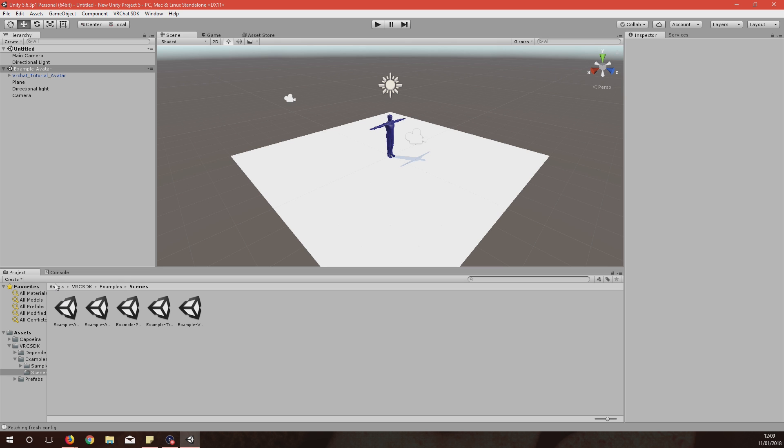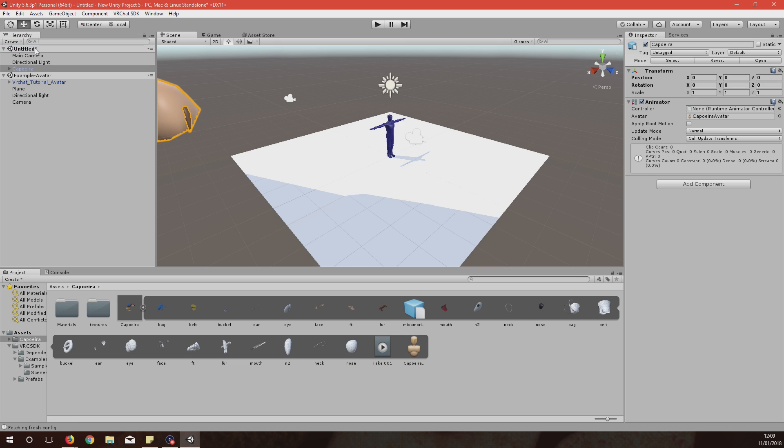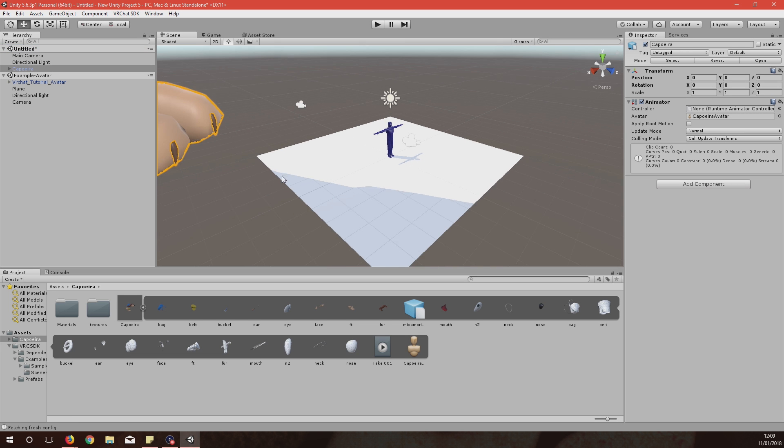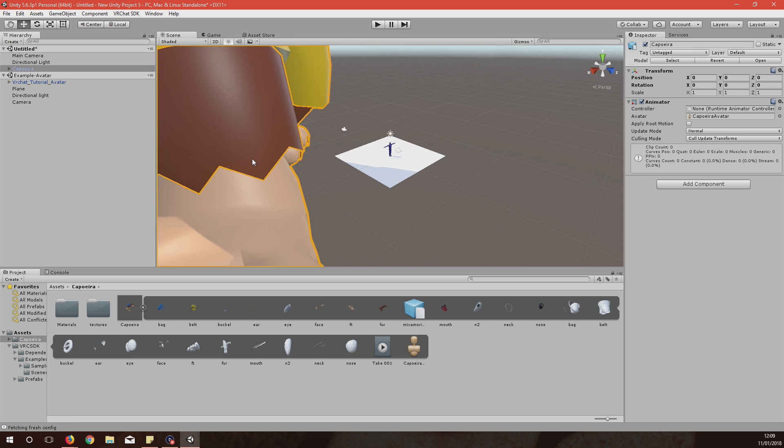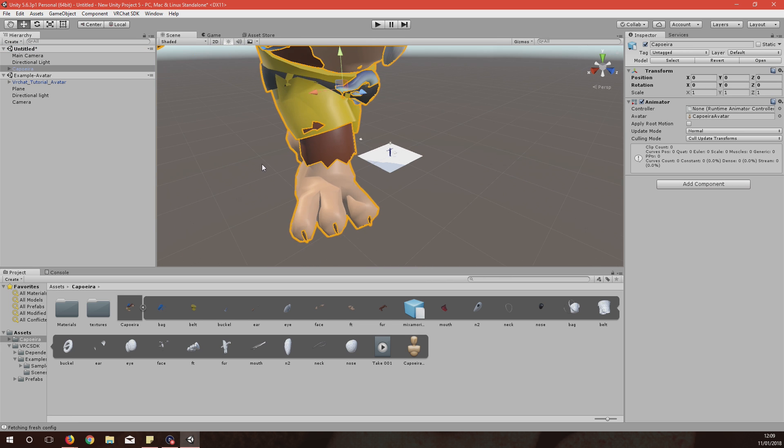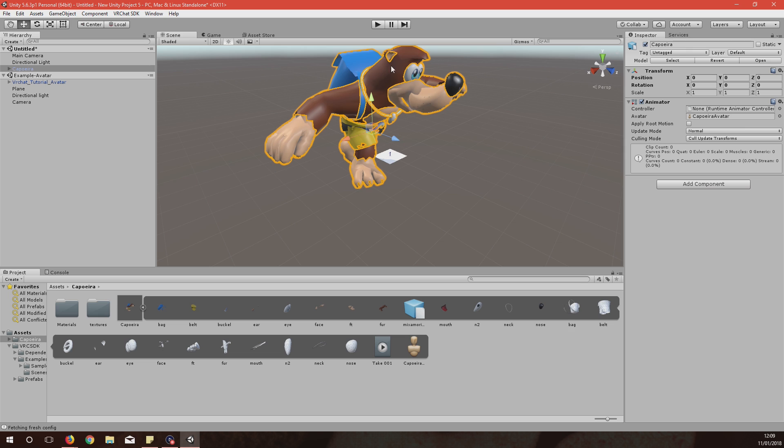You simply click on VRC SDK, Examples, Scenes, then the second scene, drag it just here underneath so it's got its own little area so you can easily remove it later on. Then go back to Assets, then into the folder where your avatar is.